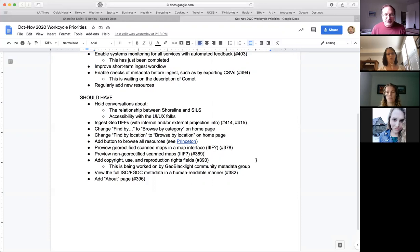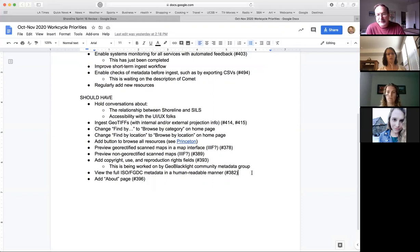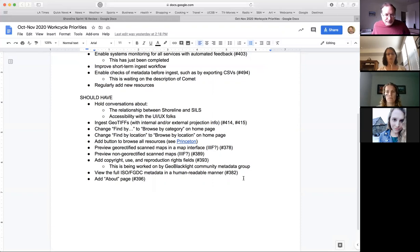Adding copyright, use, and reproduction rights fields is being worked on with the GeoBlacklight community group, so most likely we wouldn't be doing anything on that in October/November unless there's something small. We also want to view ISO or FGDC metadata in a human-readable format — we'd need to figure out how that could be read. Finally, an about page that explains what Geodata is.